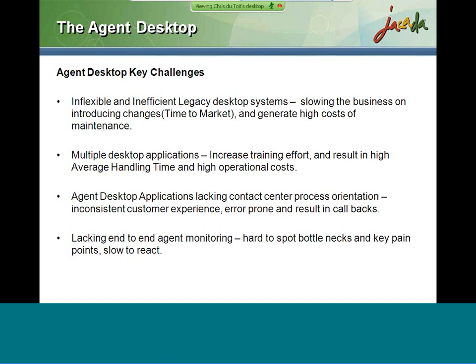Another key challenge in the agent desktop environment — common to both the large legacy system and multiple applications — is the lack of contact center process orientation. The agent is faced with operating different applications and applying the process on the application, instead of the application being tailored to the processes and providing the guidance needed. This results in inconsistent customer experience and negative first call resolution. Additionally, most contact centers have monitoring tools that look at overall call center statistics, but do not look into the real details of agent interaction, making it hard to spot bottlenecks and pain points.